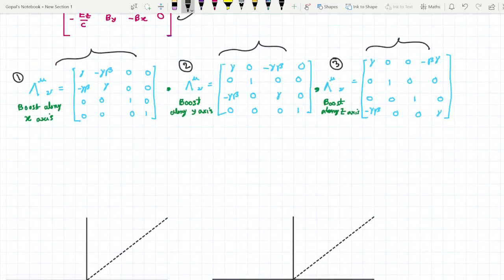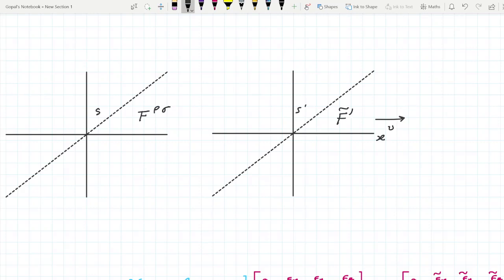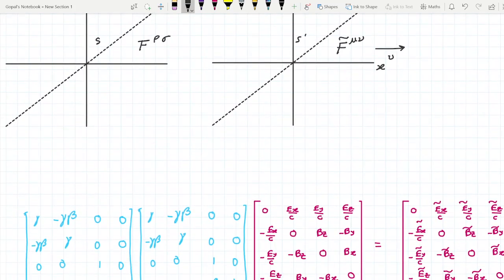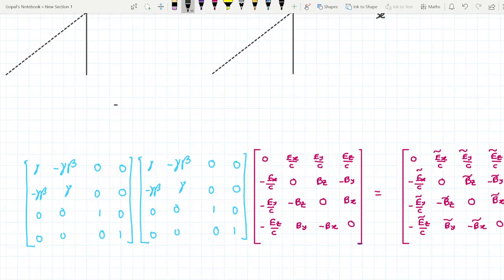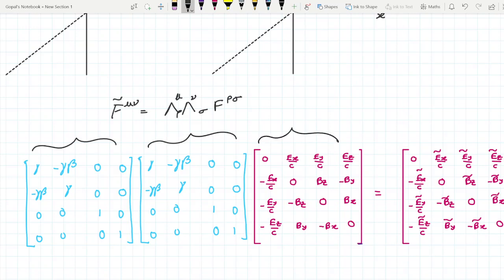Now let us do the derivation. Suppose this is my S frame and this is my S' frame moving in the x-direction. I am denoting the field tensor in the S frame as F^(ρσ) and in the S' frame as F̃^(μν). The transformation equation is F̃^(μν) = Λ^μ_ρ Λ^ν_σ F^(ρσ). I just expand those F^(μν) and Λ matrices. The first Λ matrix, the second Λ matrix, and the field tensor for the S frame are shown here.